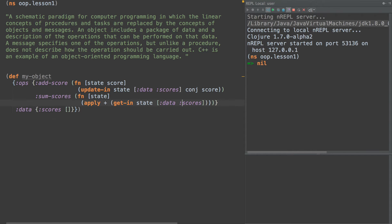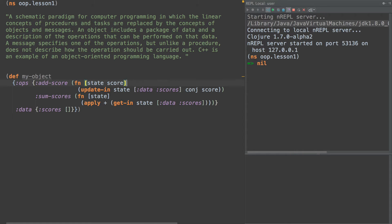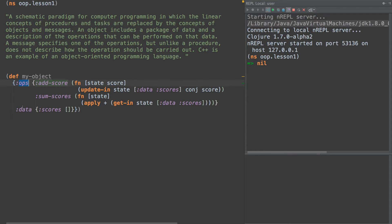So here's our two operators. And in fact, this data is now like our pre-constructed state of this object. So we fulfill the first part of this definition in that we have operations and we have data.